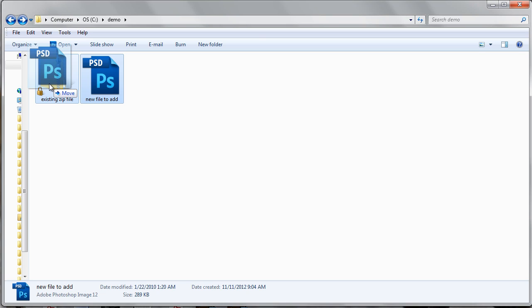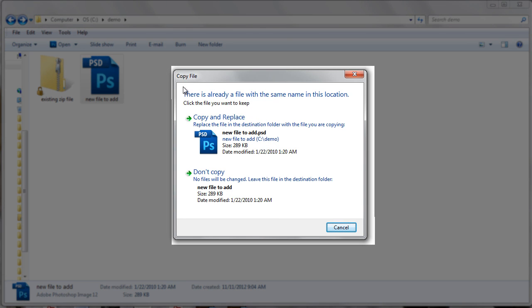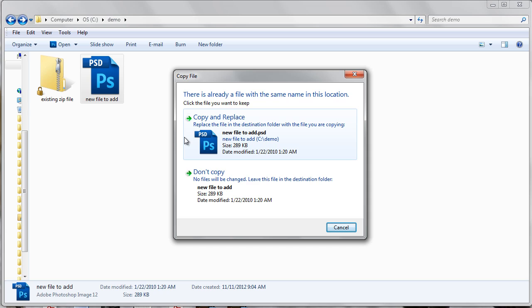Because we already have the new file in our zip file from just a second ago, if I go to move it I will get this pop-up message that asks me if I want to copy and replace it, or if I don't want to copy the file because there already is a file with that name inside my zip file.